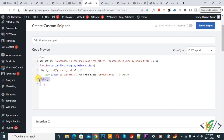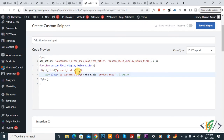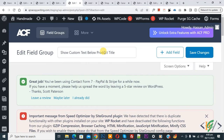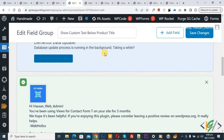You will find this code in the video description or in the comments section. We are displaying custom text below the product title in WooCommerce archive pages. In the code you will see the WooCommerce hook position: woocommerce_after_shop_loop_item, then custom title, and then product_text. Now go back to the ACF plugin and scroll down to see the name attribute: custom_text.